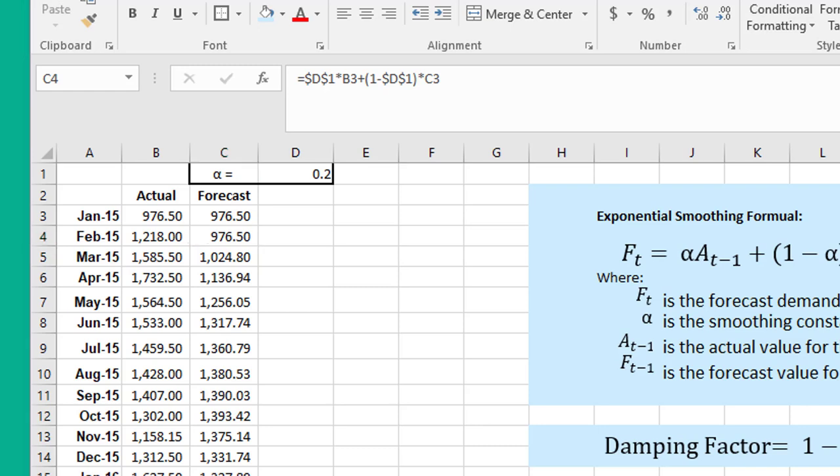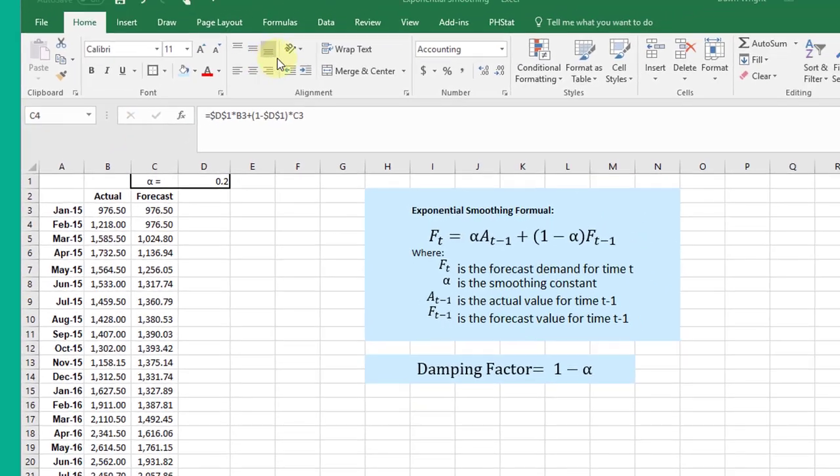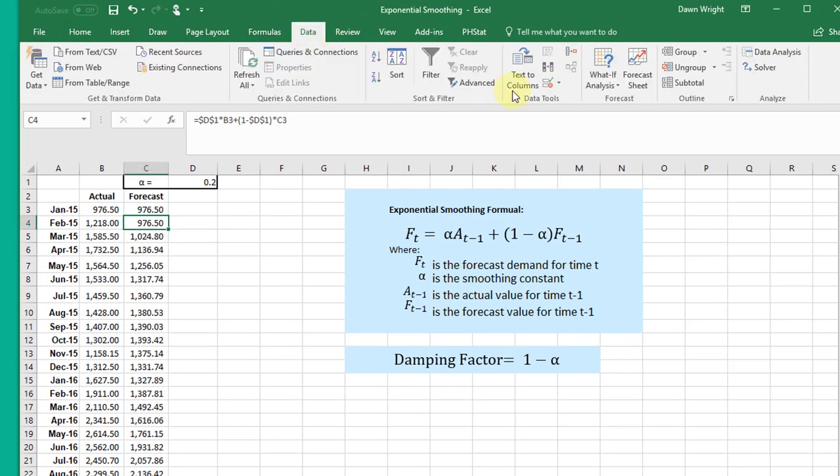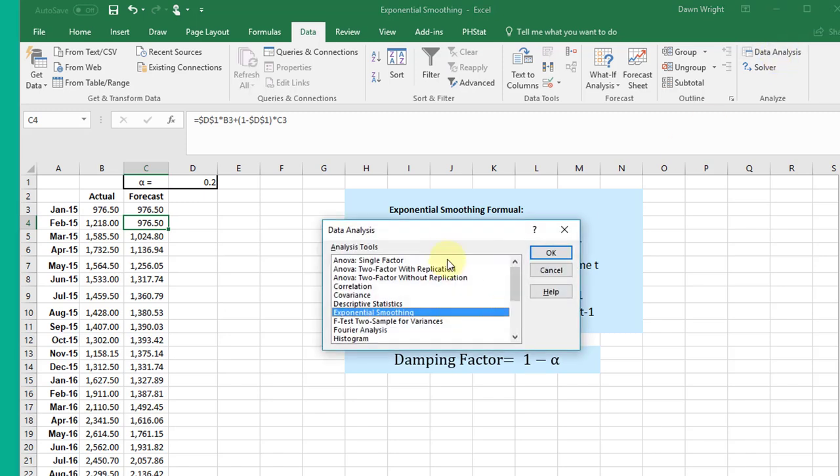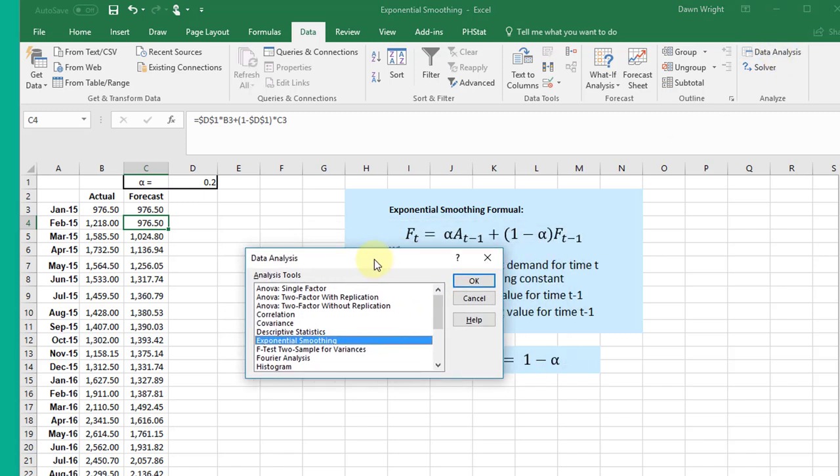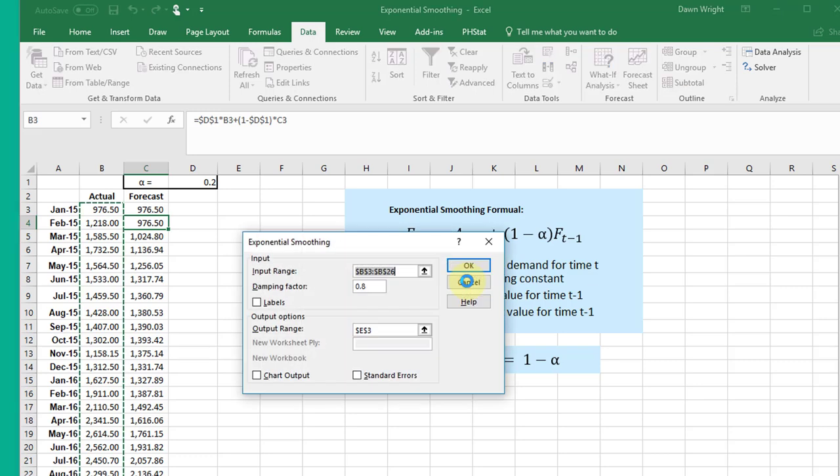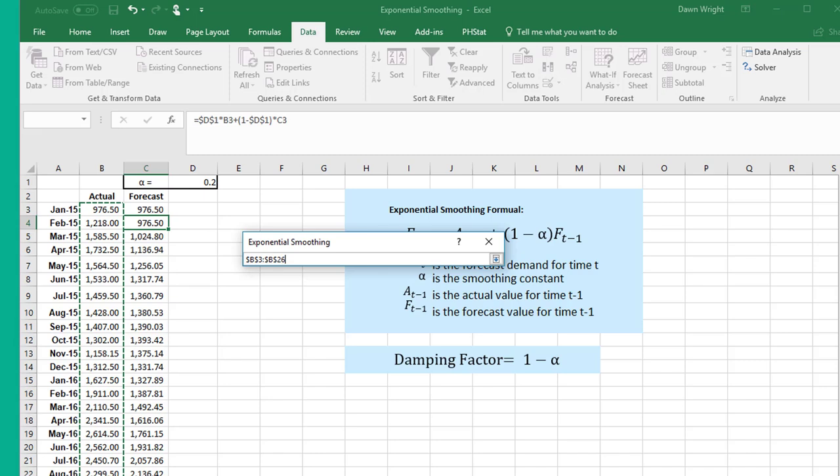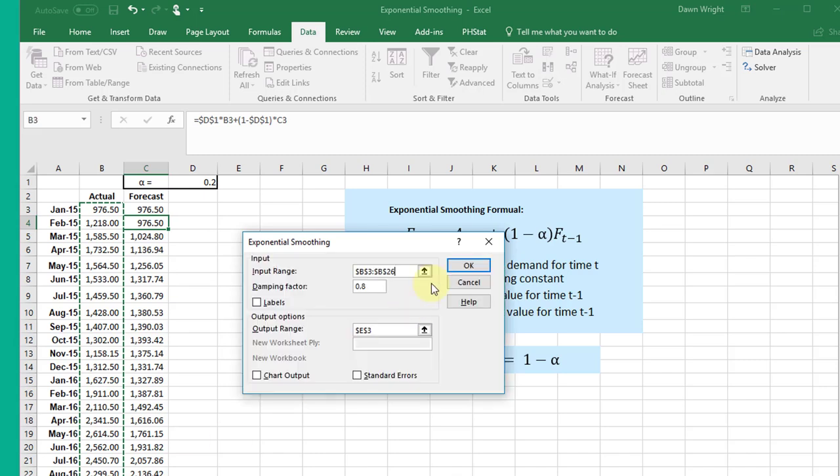Now let's do it using the data analysis package. We go up here to Data, Data Analysis, bring this up, and there's our dialog box, and we pick exponential smoothing. I'm going to click OK, and it'll sometimes offer up stuff. I want to delete that and make sure that I have my actual values there in the range.